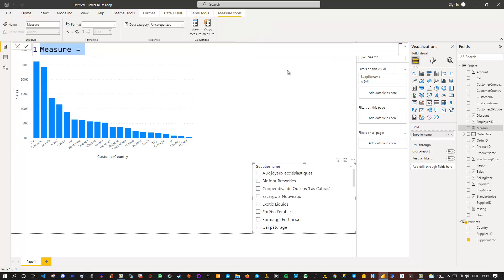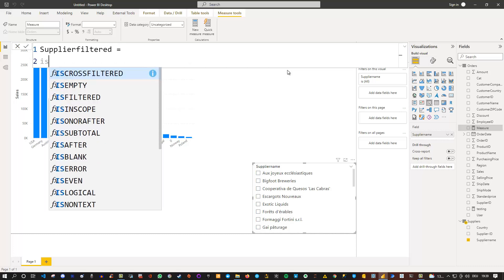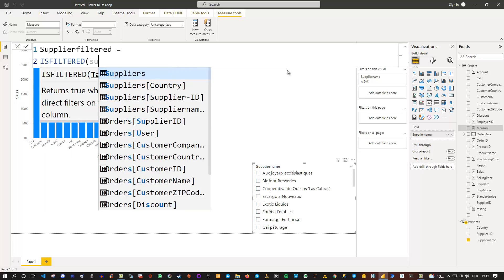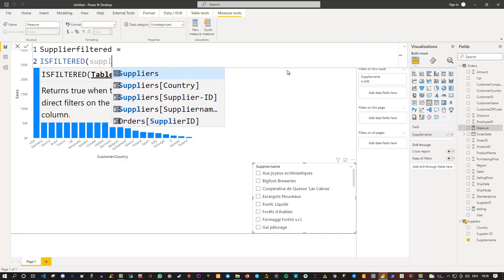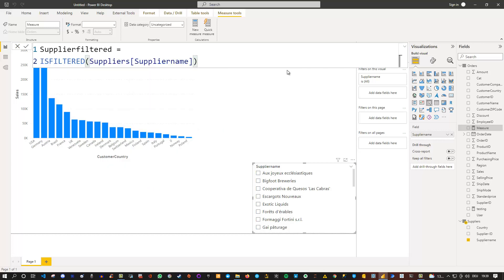What we do is simply check whether the supplier is filtered. So supplier filtered equals, and I go to new line, then I can simply say ISFILTERED and then my supplier name. This returns a true or false depending on whether one or several of the suppliers are filtered.